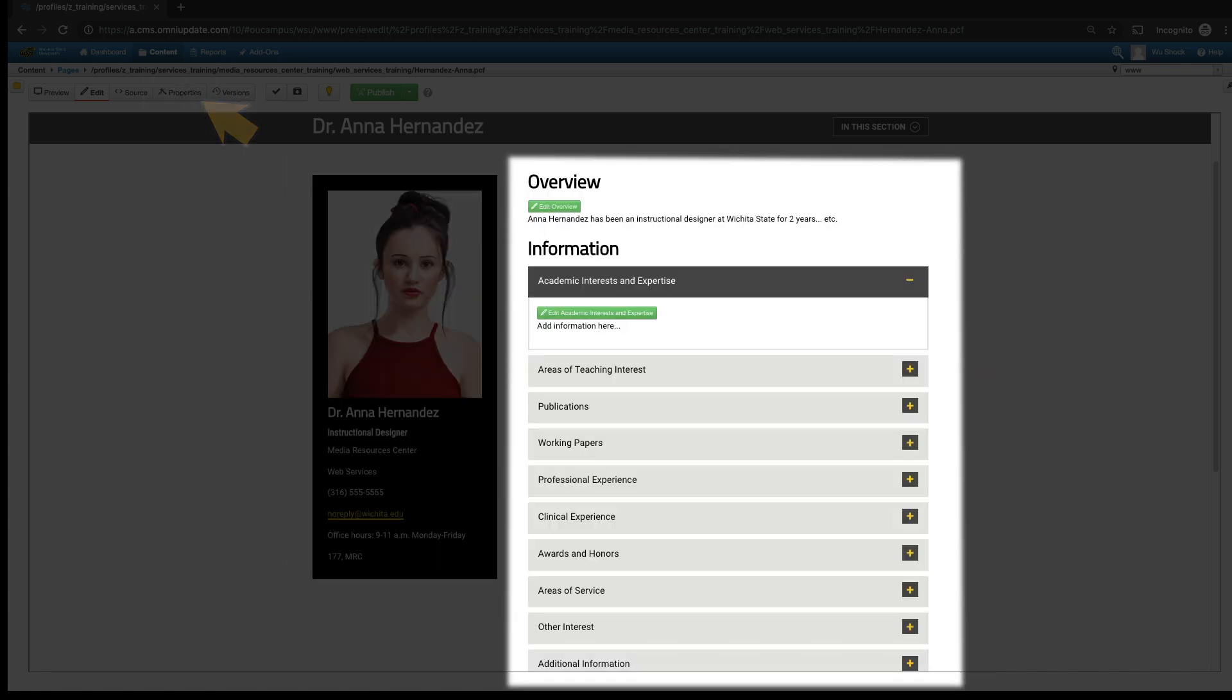The right column features an Overview section and an Information section with a long list of additional information categories. Every field is optional, so you can put in as much or as little as you'd like. Portions that you leave blank will not show up on your profile.